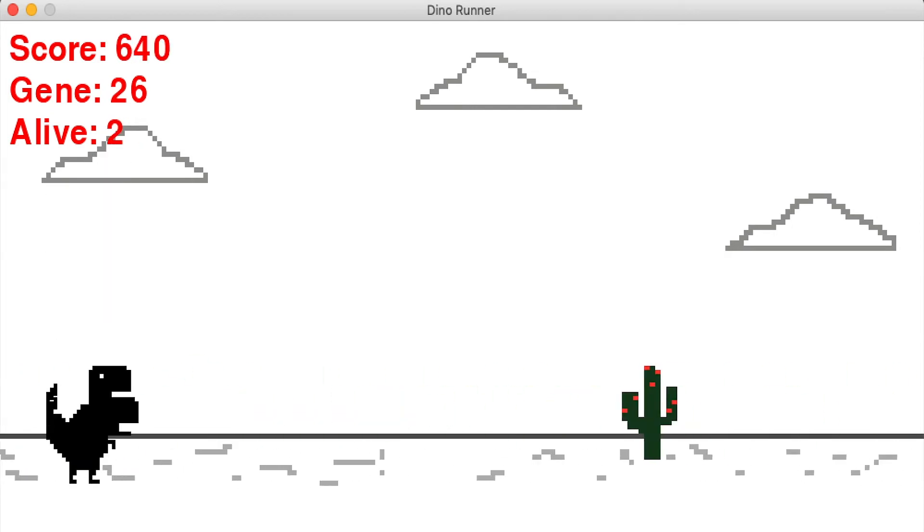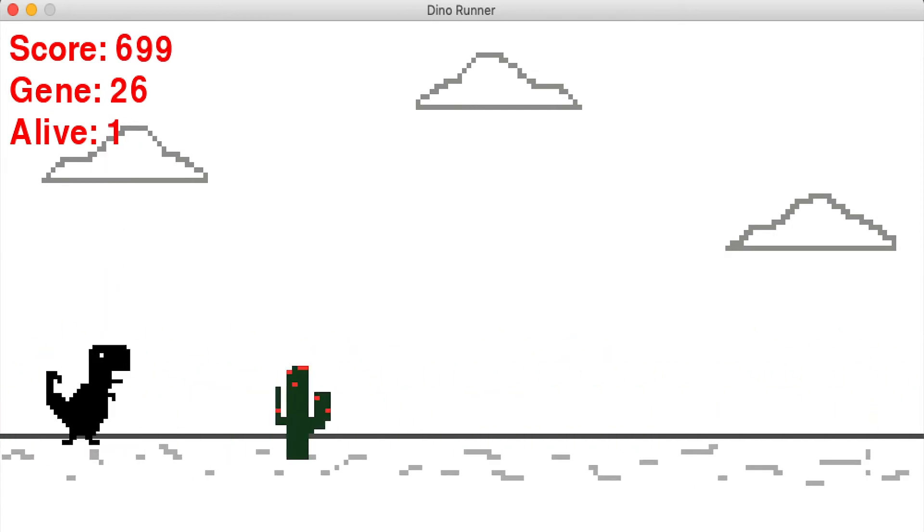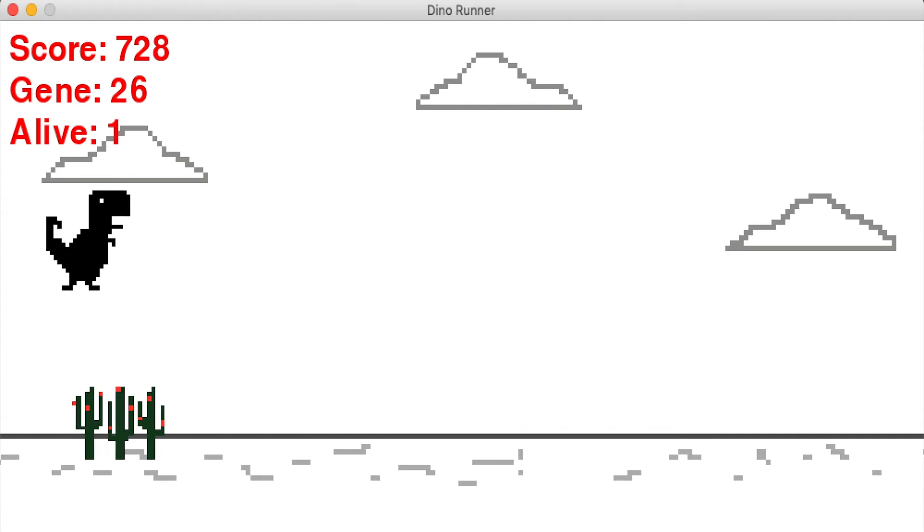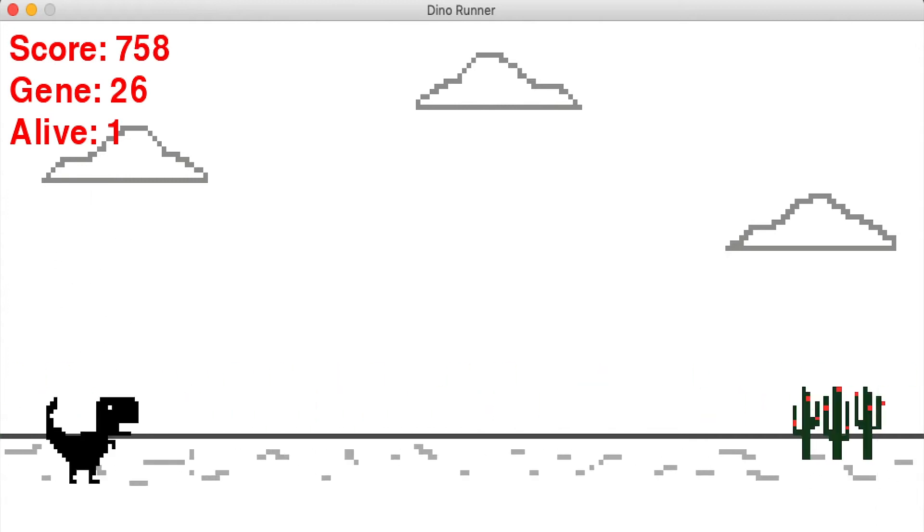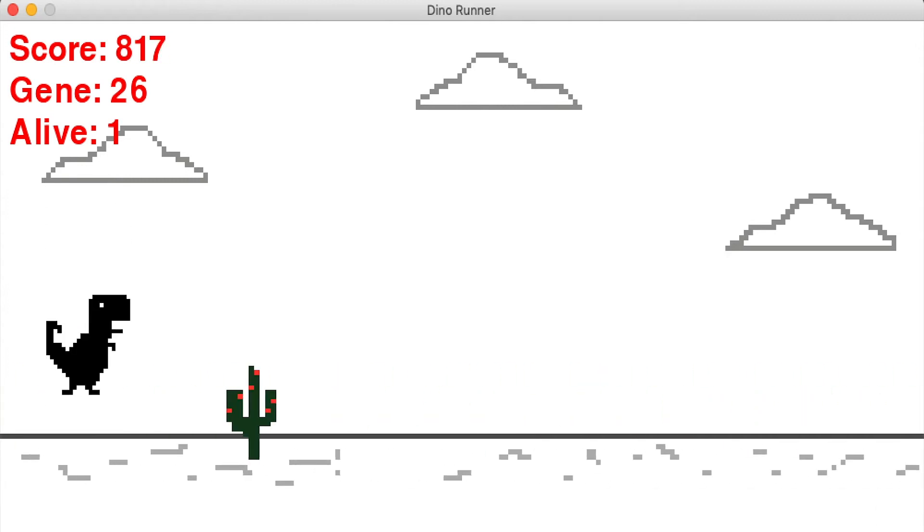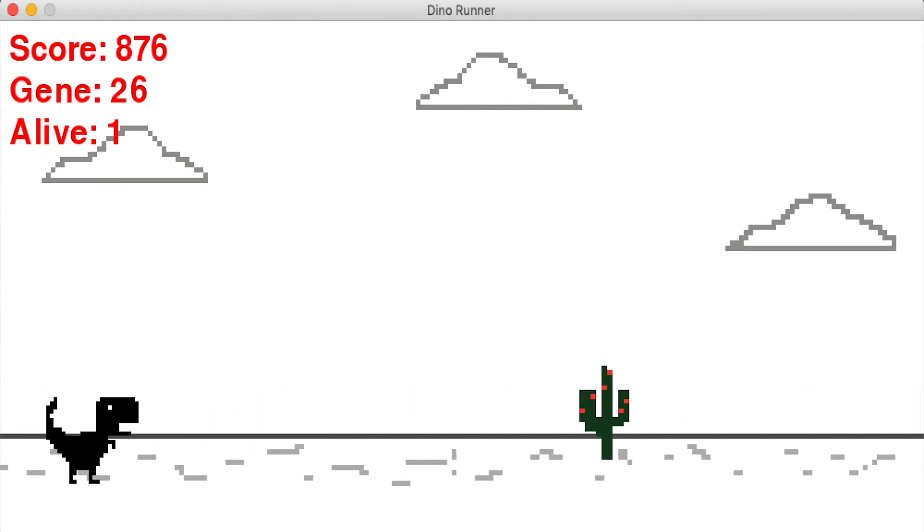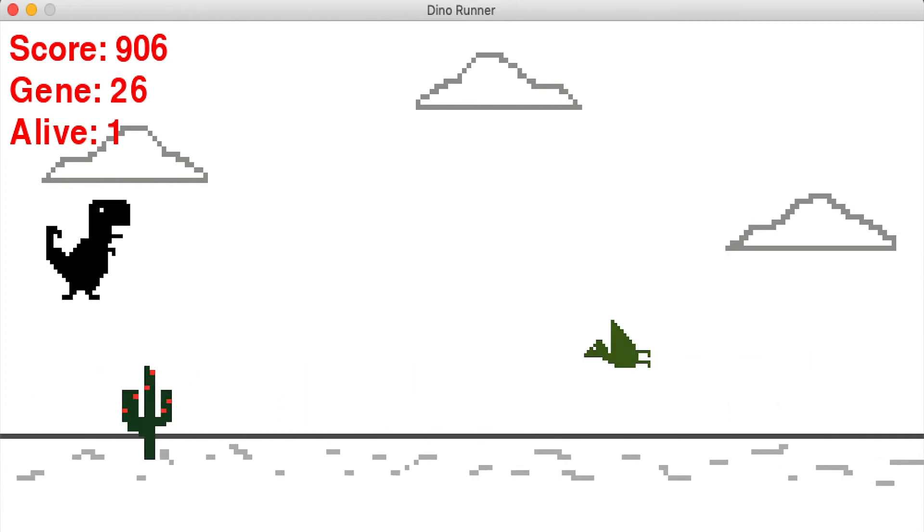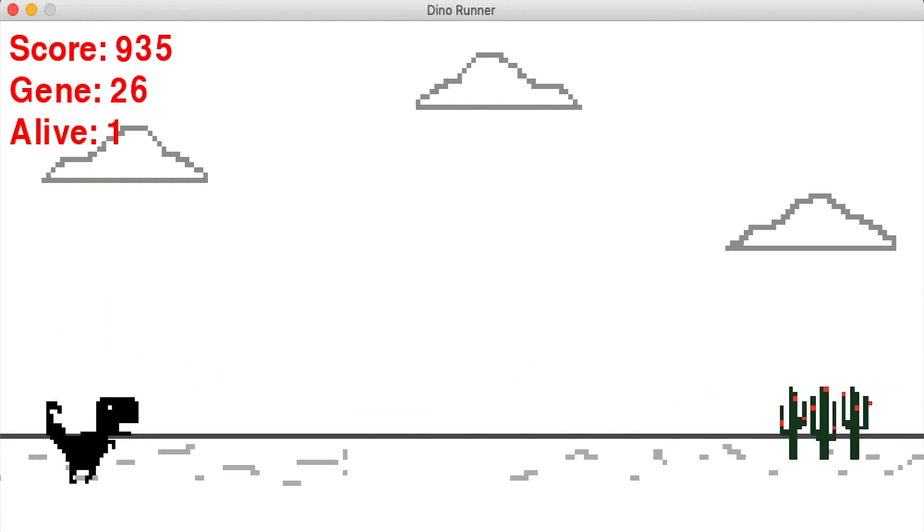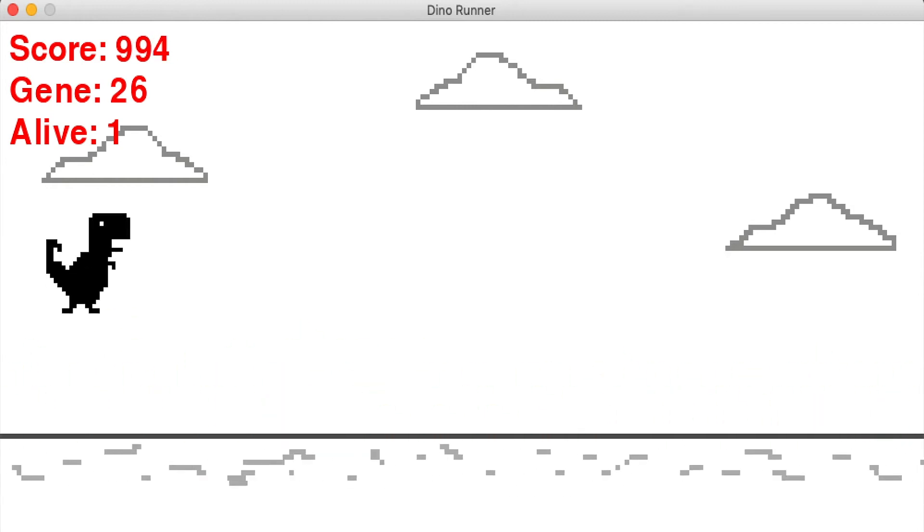And finally at generation 26 it actually ducks under but it always ducks so I guess that's a thing but it seems to be working.